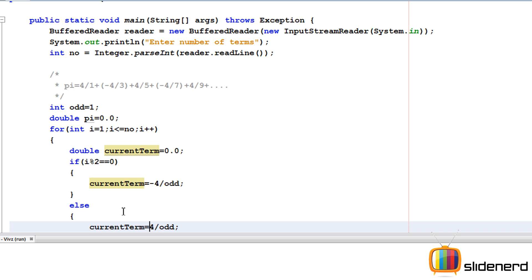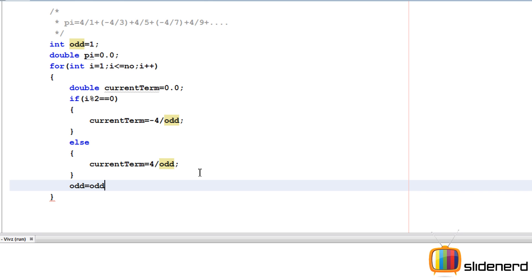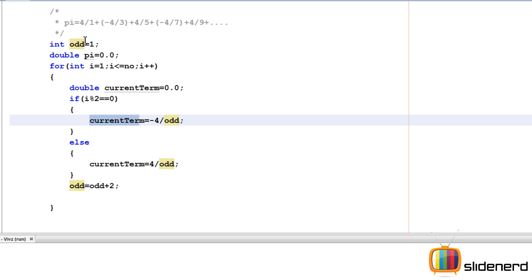With that being said, we need to increase odd by 2 each time, so I'm going to say odd is odd plus 2. And last but not least, we need to add this current term to the pi value. I'm going to say pi is pi plus current term.